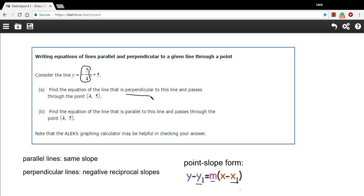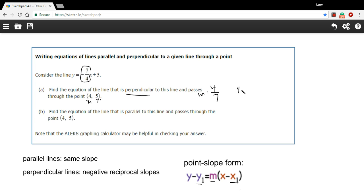Our slope for the perpendicular is going to be the negative reciprocal of negative 7/4. A negative of a negative is a positive, and then I flip the fraction, so I get 4/7. So that's m. Now we can plug these numbers in — x1 is 4 and y1 is 5. So we get y minus 5 equals 4/7 times (x minus 4).